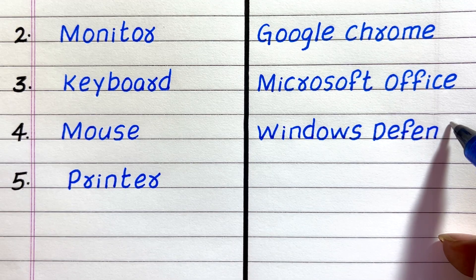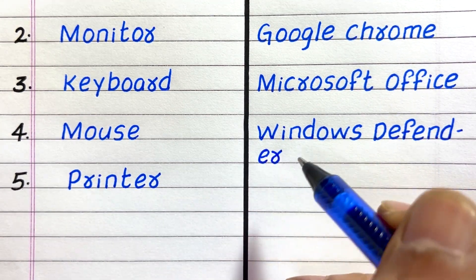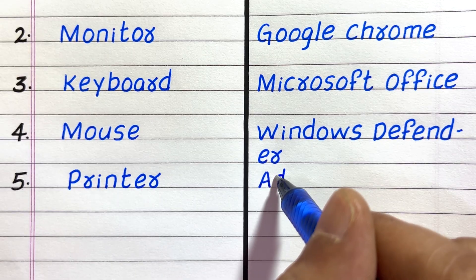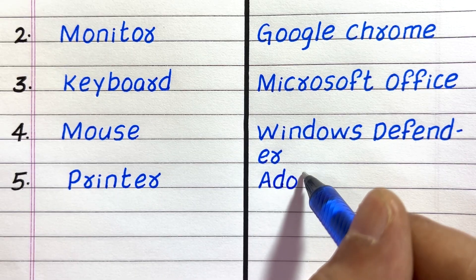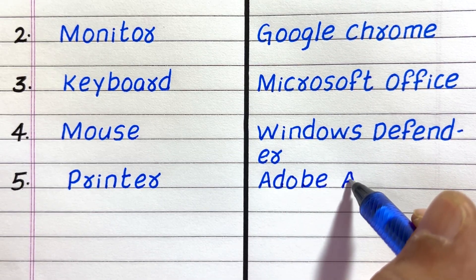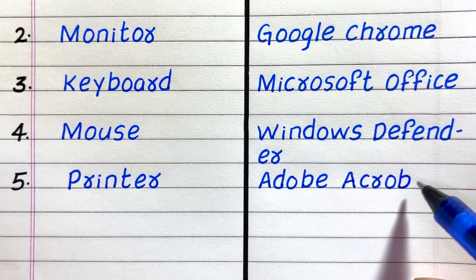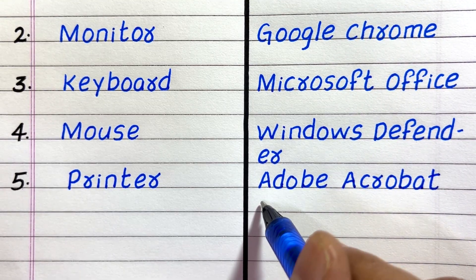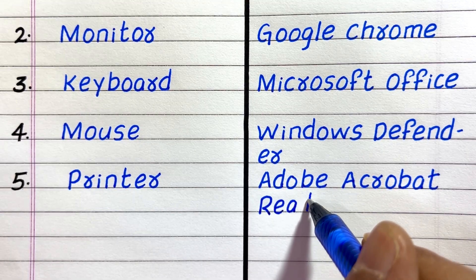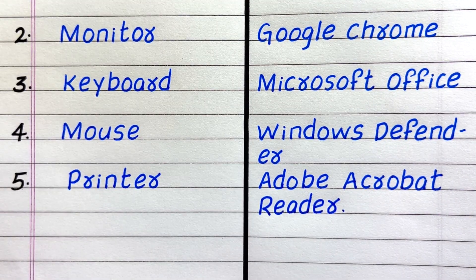The fourth example of software is Windows Defender. The fifth is Adobe Acrobat Reader.